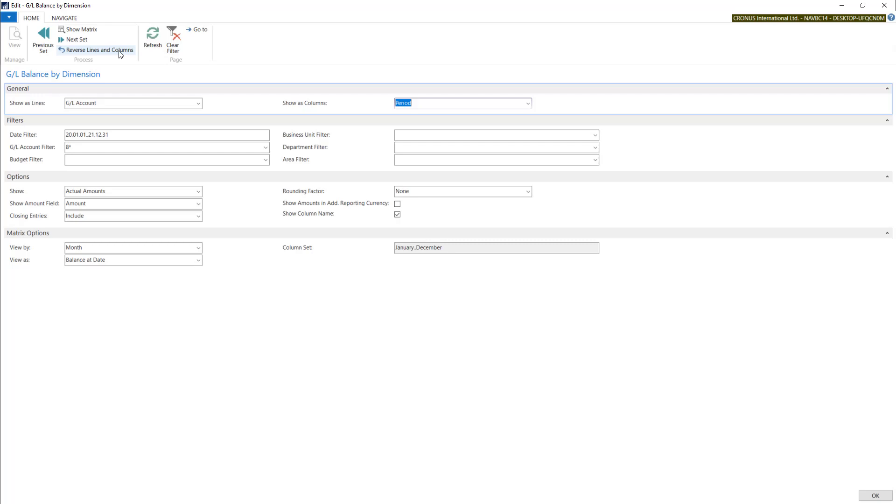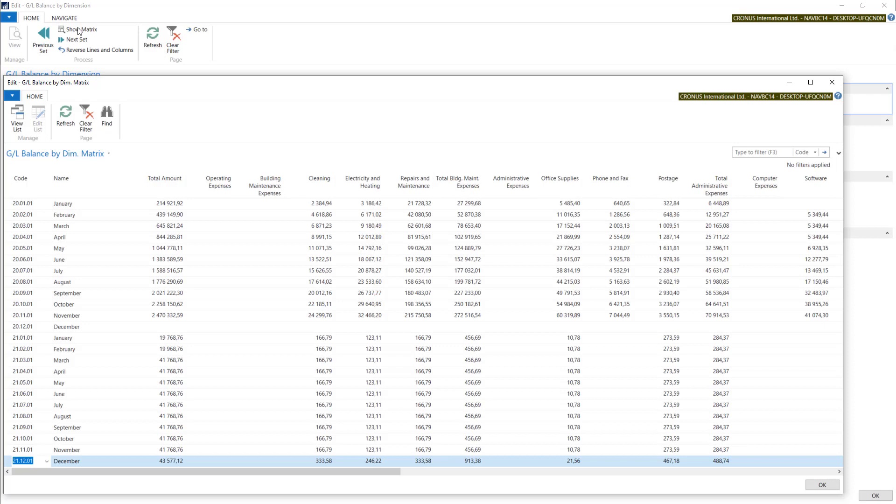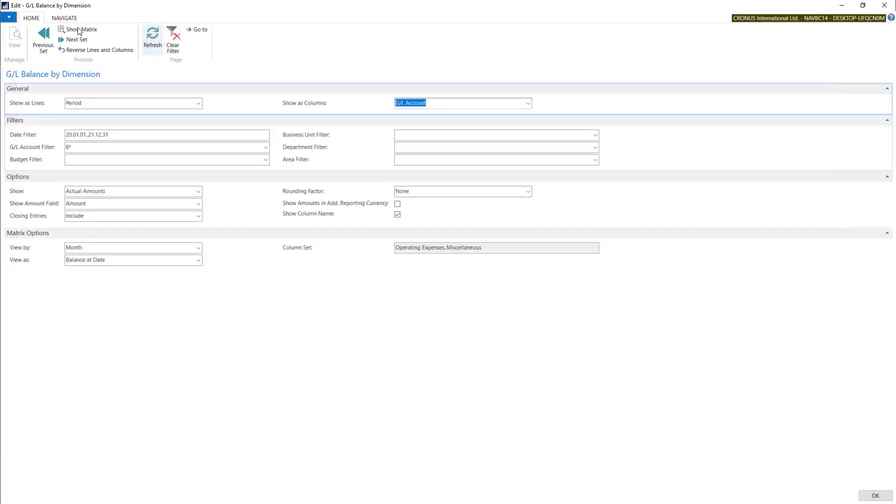Now we will see a different view. You can also use dimensions. Let's switch it back.